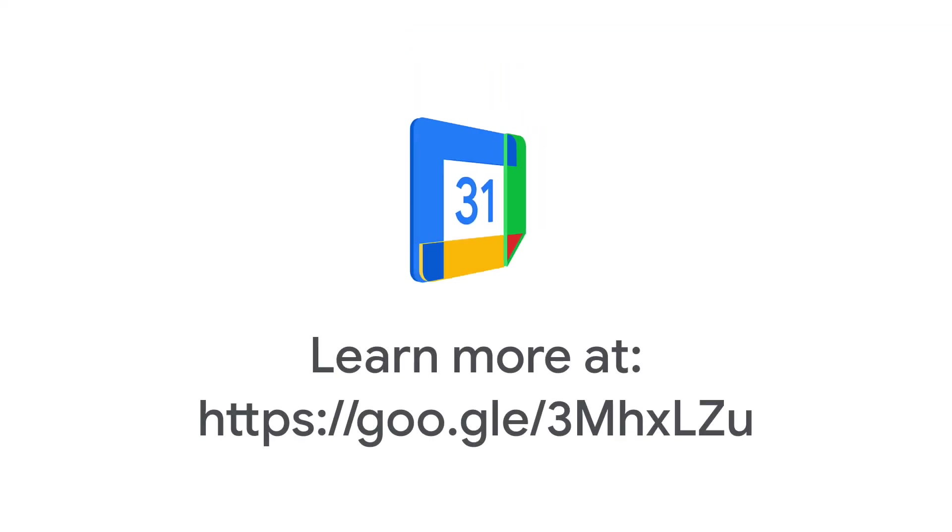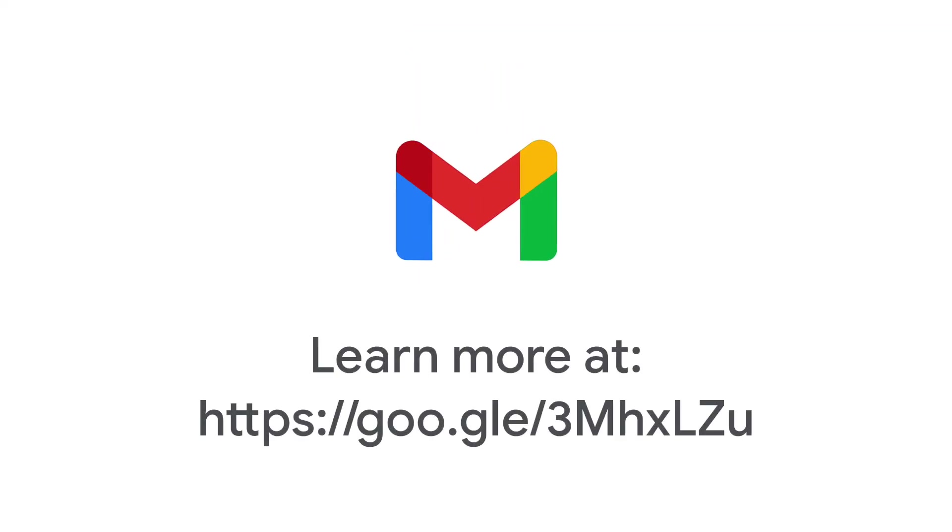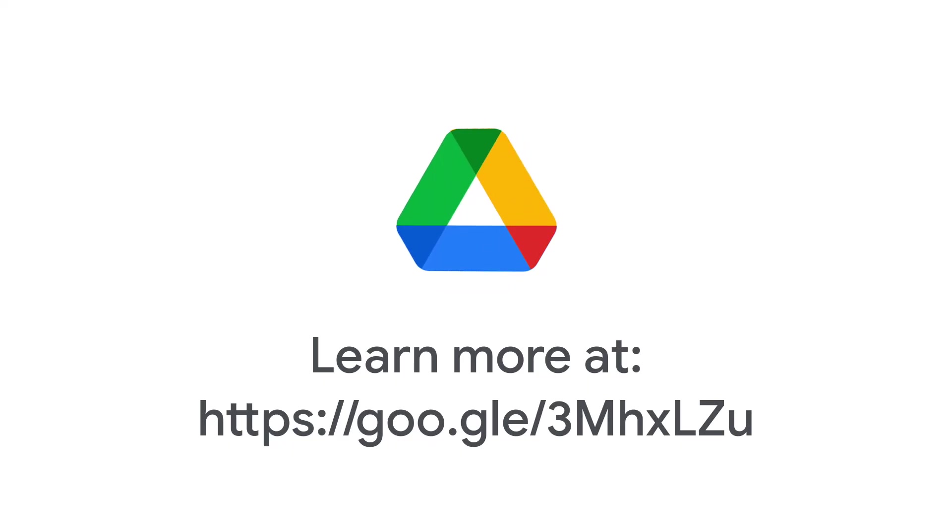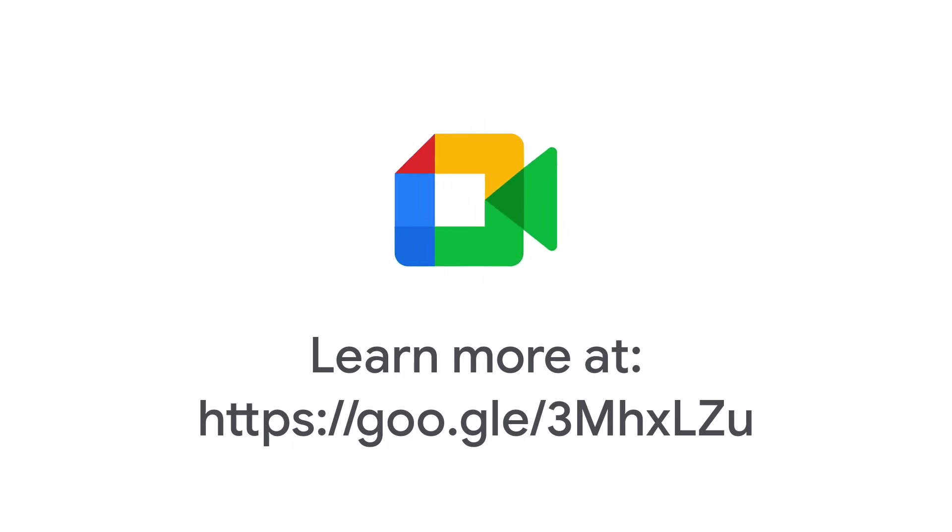You can also find the servers and ports, as well as more details, in the check Gmail through other email platforms page in the Google Workspace admin help center.